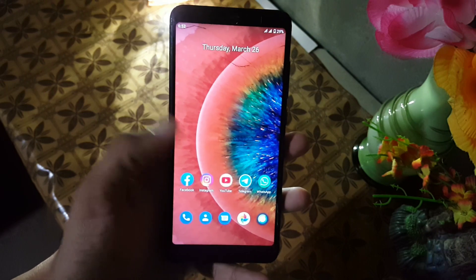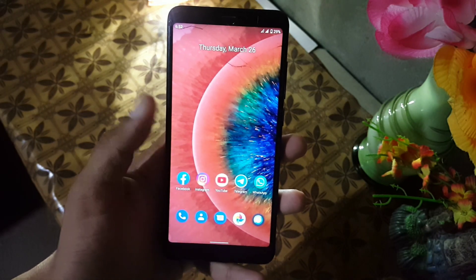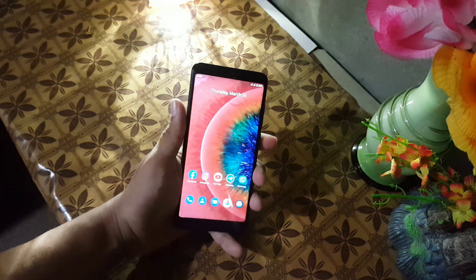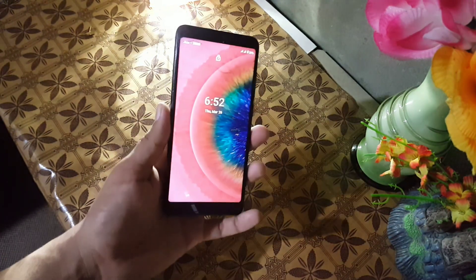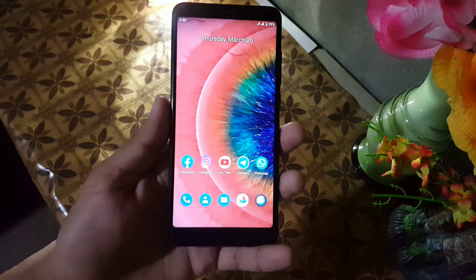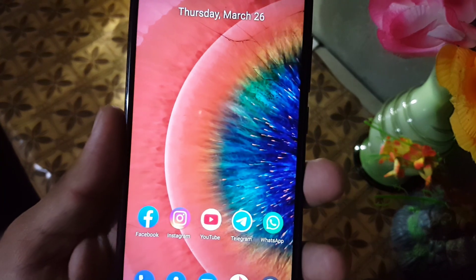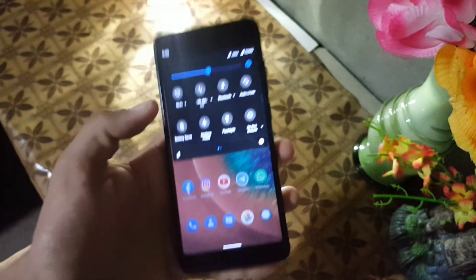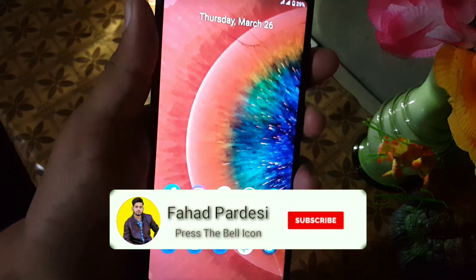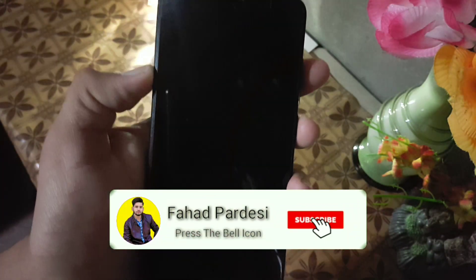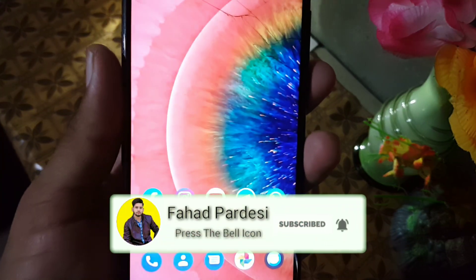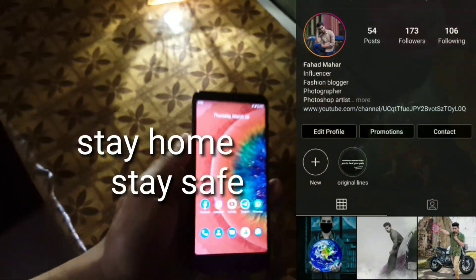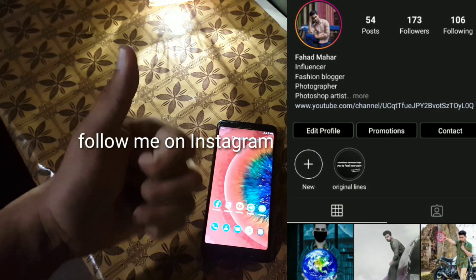It is the most colorful wallpaper I have ever seen. It will work on any device, any custom ROM, any stock ROM. Hope you liked this video — if you did, hit the like button, don't forget to subscribe to my channel, keep supporting, thanks for watching, peace and stay at home, stay safe.